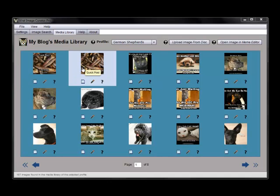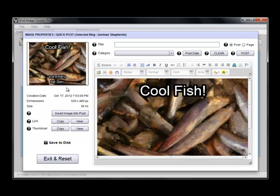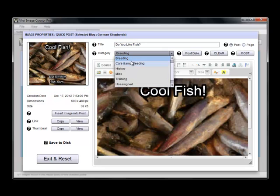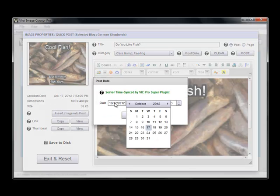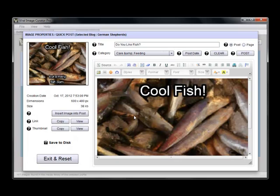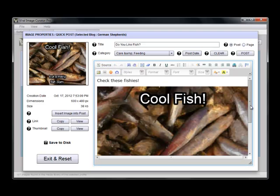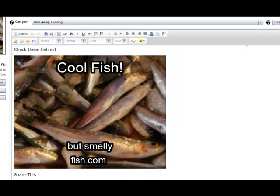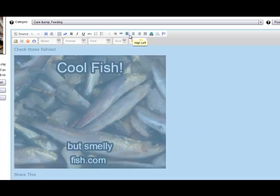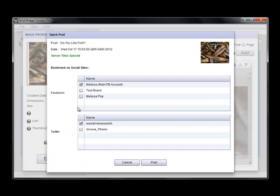They're both stored on my media library now and I can open this one in the quick post and just put it on anywhere here. I can set my post date with a calendar, and I can edit the source. You can edit it in the editor too, and you can also maximize this post — so you get some really nice ability to do some very cool things with your post.